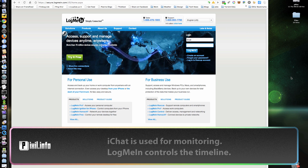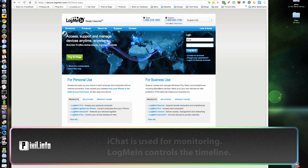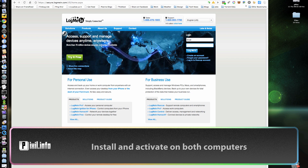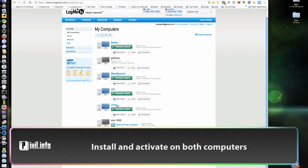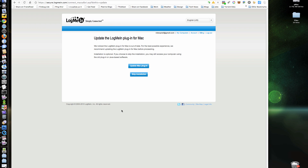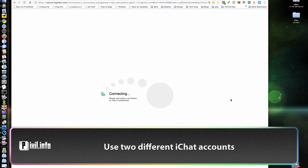When combined with remote access software like LogMeIn, iChat can use a more powerful machine to edit off-location. To do this, we activate the remote software on the remote computer, and off-site we'll log in and activate iChat on both computers.